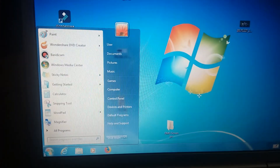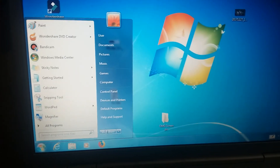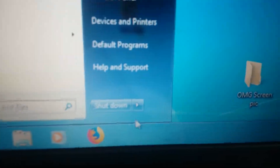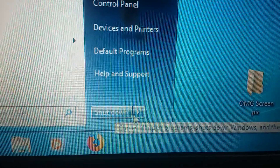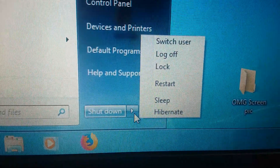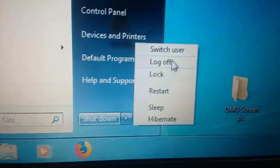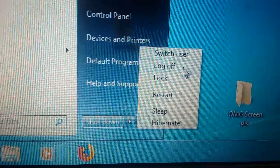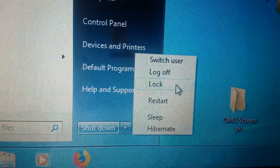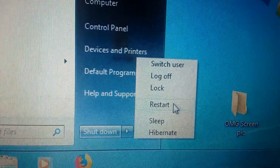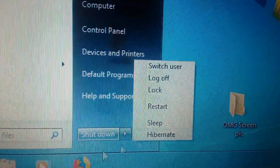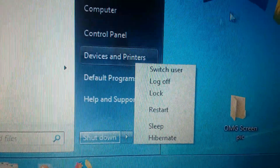So when you go to Start here, push here — you'll see shutdown, switch user, log off, lock, restart, sleep, or hibernate. Didn't know how many options there were.